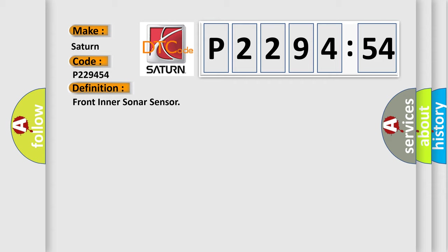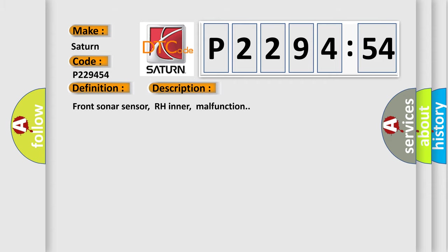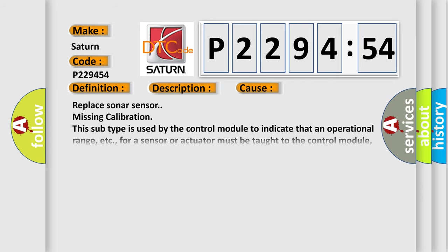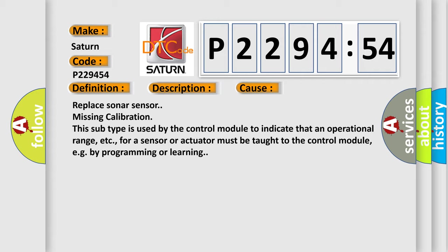And now this is a short description of this DTC code: front sonar sensor, RH inner, malfunction. This diagnostic error occurs most often in these cases: replace sonar sensor missing calibration. This subtype is used by the control module to indicate that an operational range, etc., for a sensor or actuator must be taught to the control module, e.g., by programming or learning.